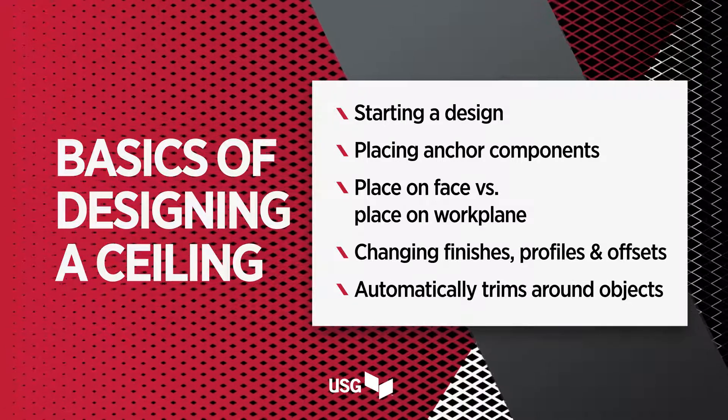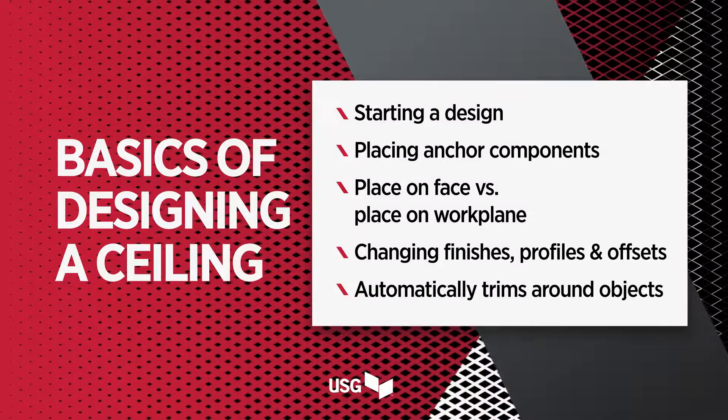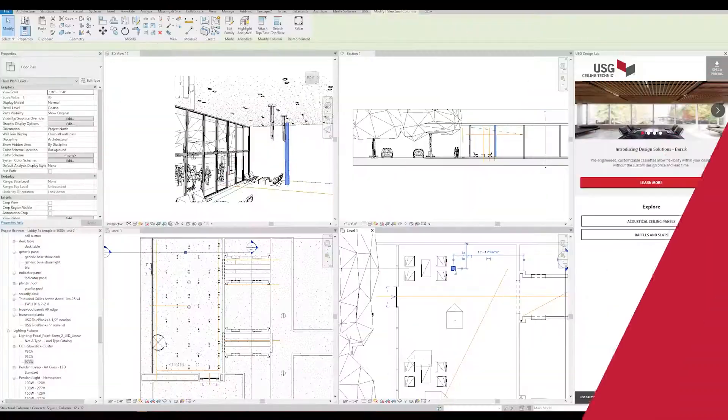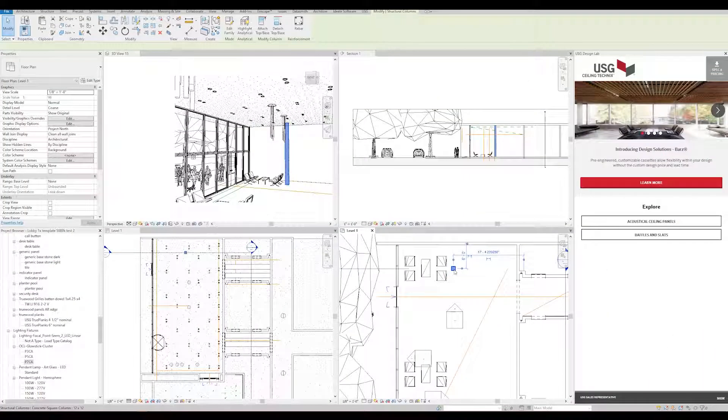columns, lights, HVAC, diffusers, and mechanical grills. In order to design a ceiling with USG Ceiling Technics,